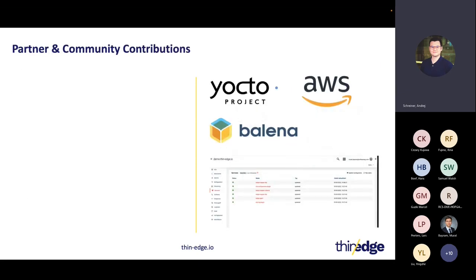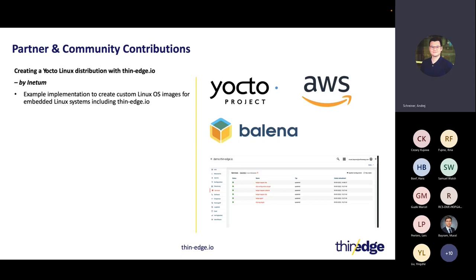Today you will see a lot of exciting demos, and I also wanted to highlight partner and community contributions. In many IoT projects, vendors prefer to build custom Linux images for their devices using the Yocto project, which is a Linux Foundation project. To make sure Thin Edge.io can run and be part of those custom images, our partner Inetum has created an example integration of Thin Edge.io with Yocto, so you can create your own custom Linux build with Thin Edge.io included. We will see that later on.